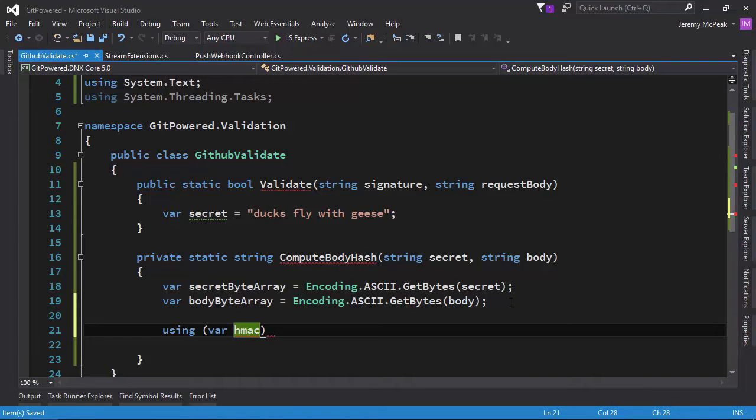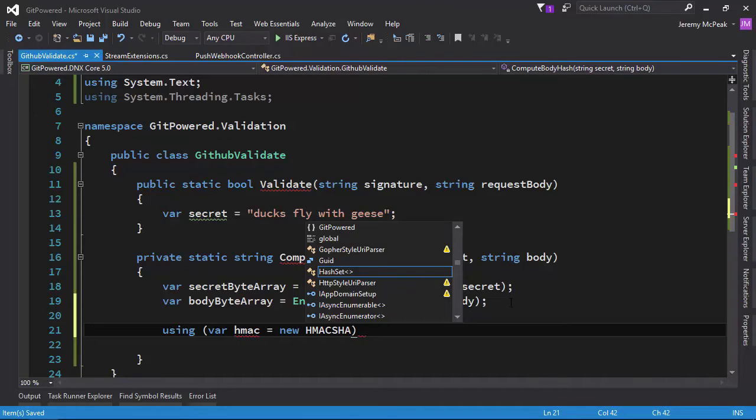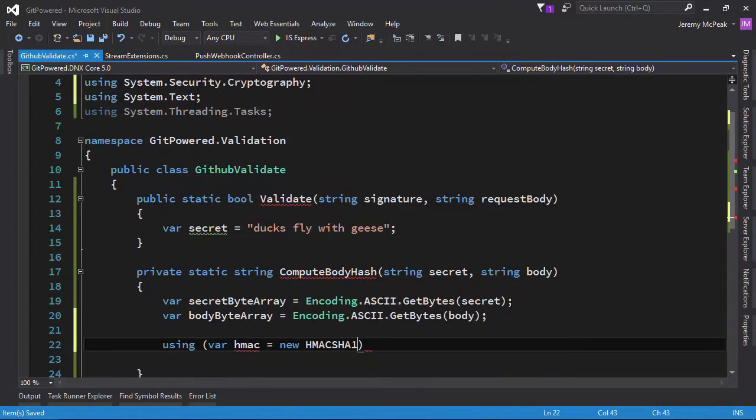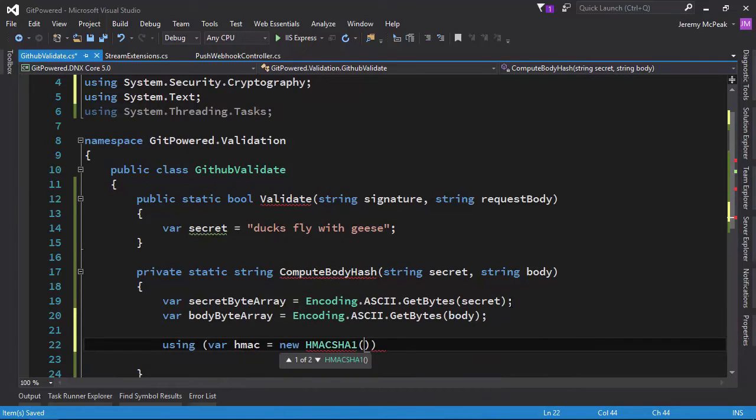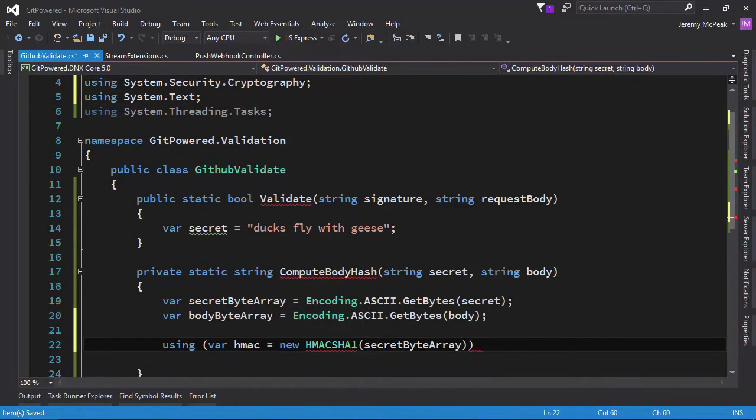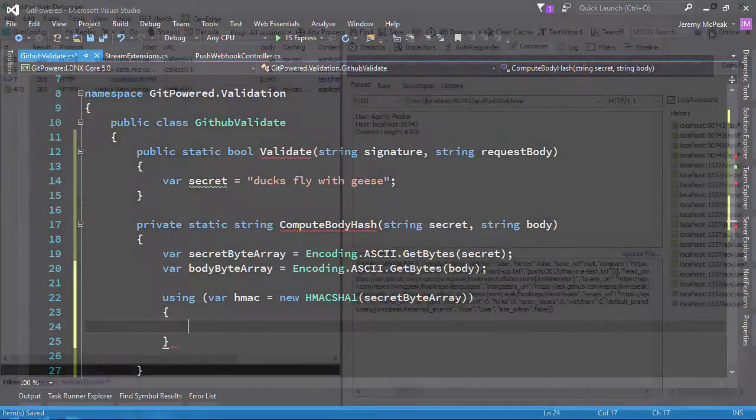But first, why build an application like this? Well, first, it simplifies our application. We no longer have to manage users or permissions because all of that is controlled by whoever controls the repository. So we can completely omit the entire membership system.